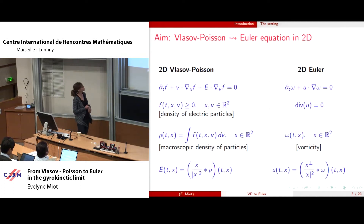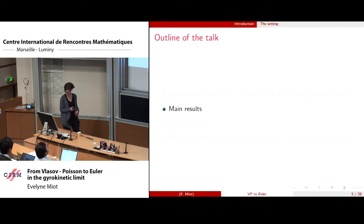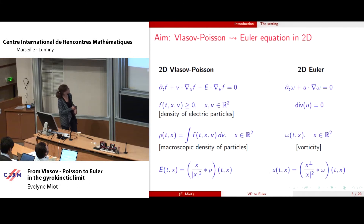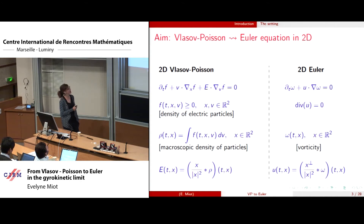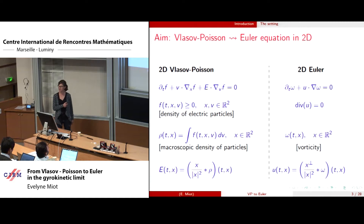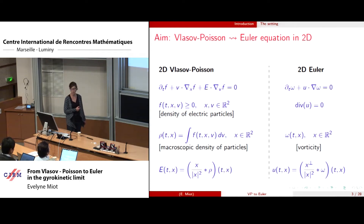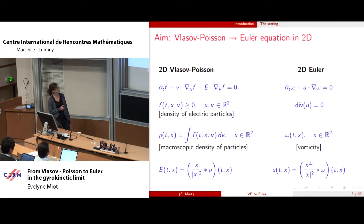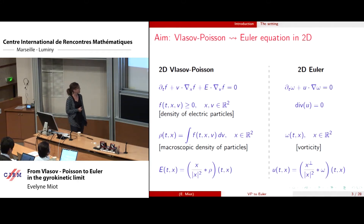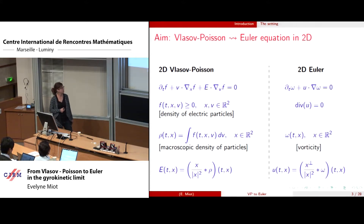On the left you have the two-dimensional Vlasov-Poisson equation where f is the density of particles — of electric particles, let's say a plasma — and it evolves according to this equation. It is defined in the phase space; x and v denote the variables in space and velocity. rho is defined to be the integral over velocity space of the density — it's the macroscopic density — and e is the electric field defined by convolution with the macroscopic density rho, which means it is a gradient of the Laplacian minus one of rho.